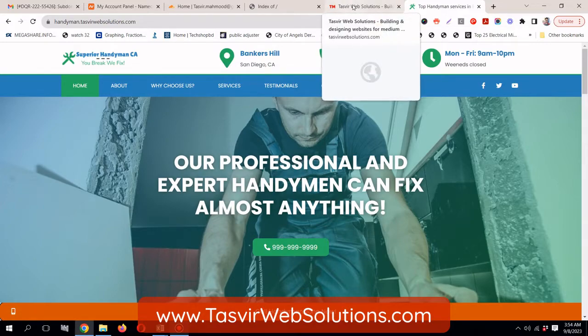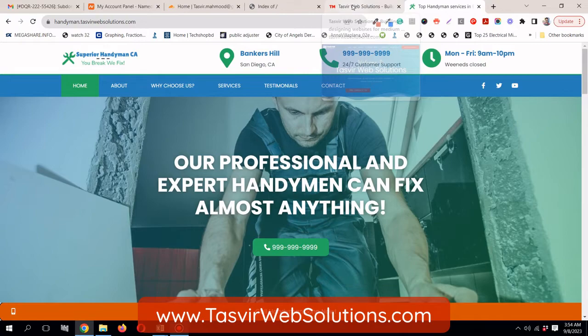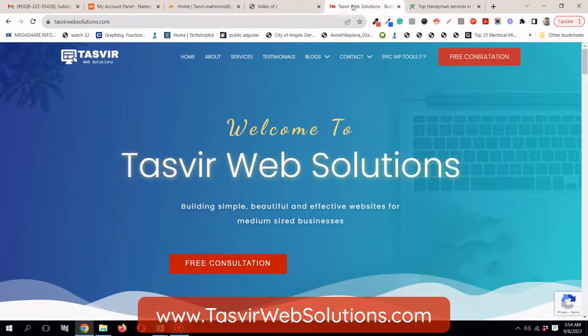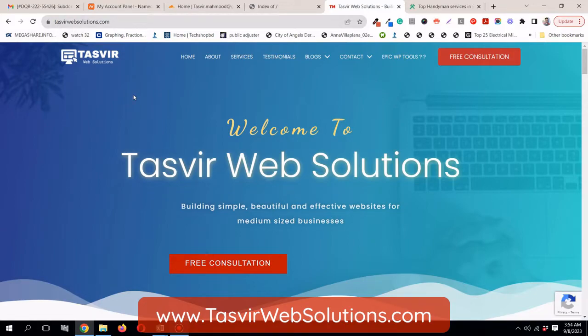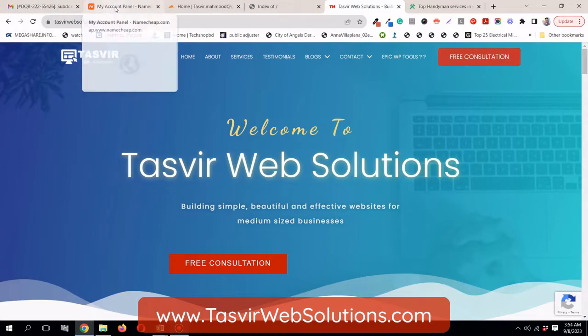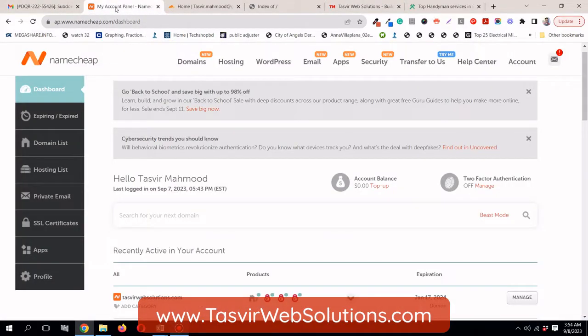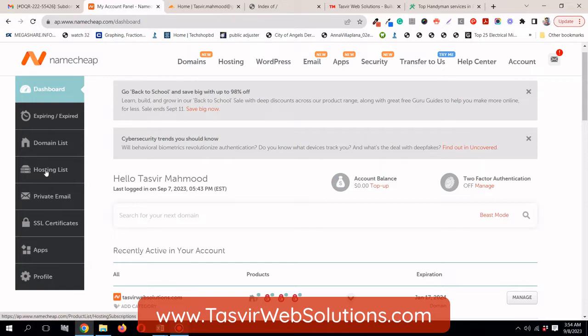Now let me show you how you can add a subdomain. I'm going to add another subdomain under this domain name thazvirwebsolutions.com called sample. Then what you need to do? You need to log into your Namecheap account.